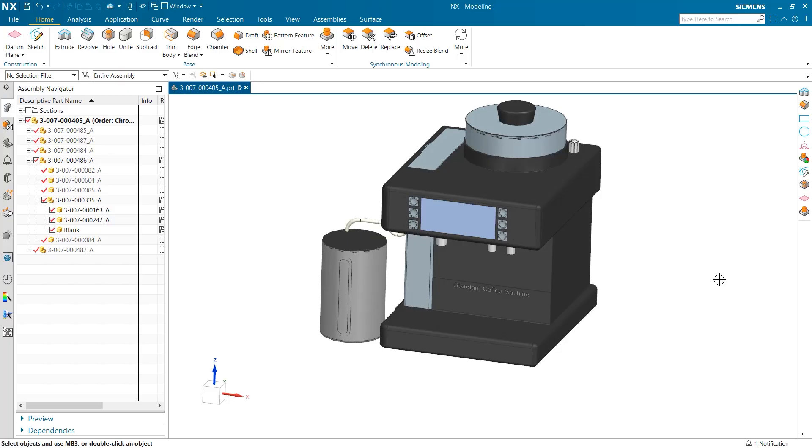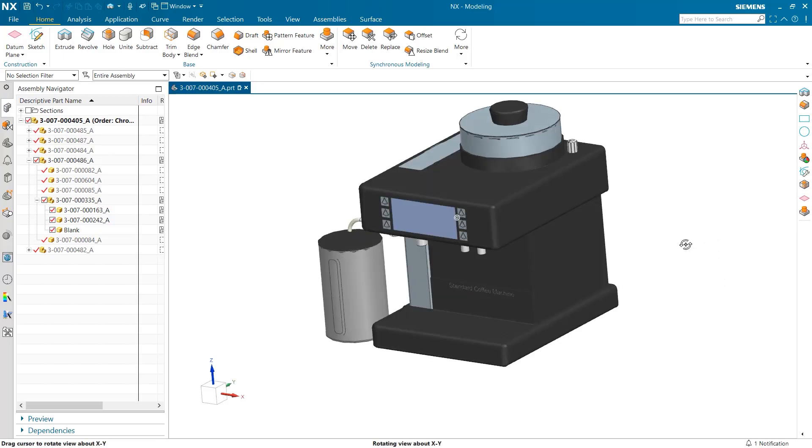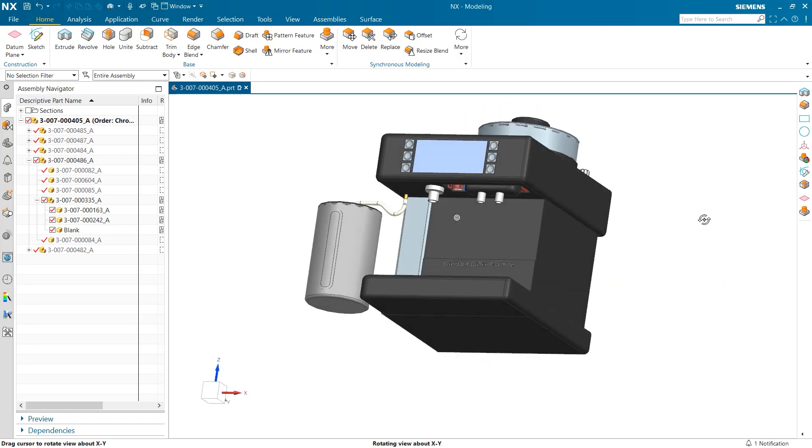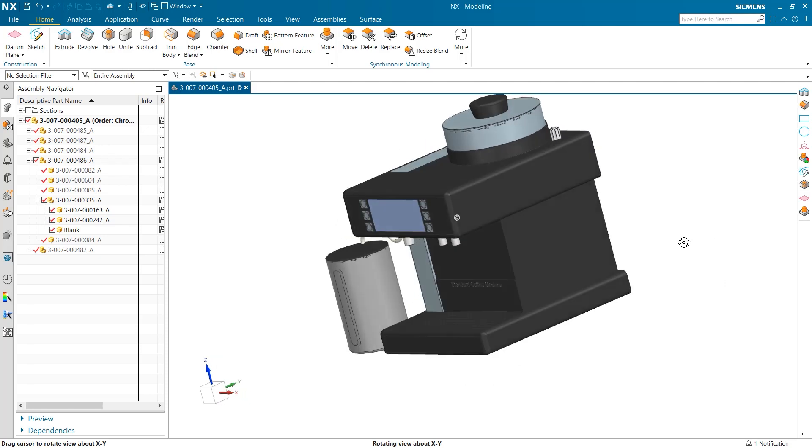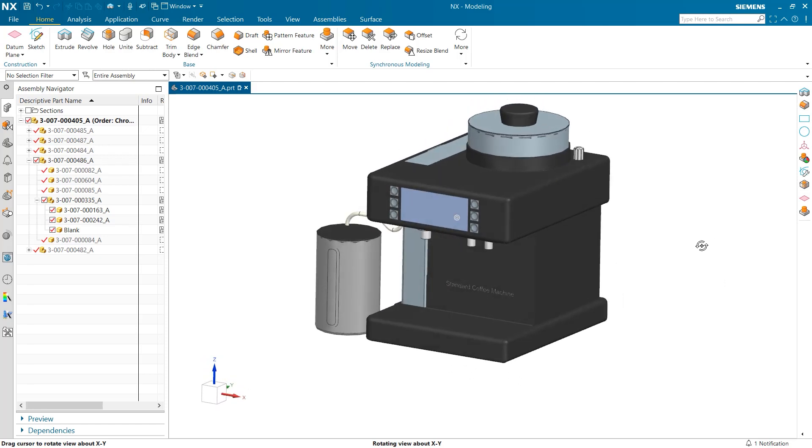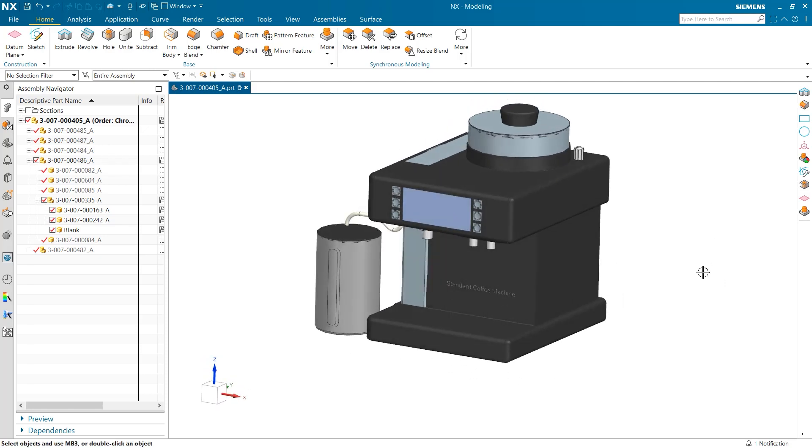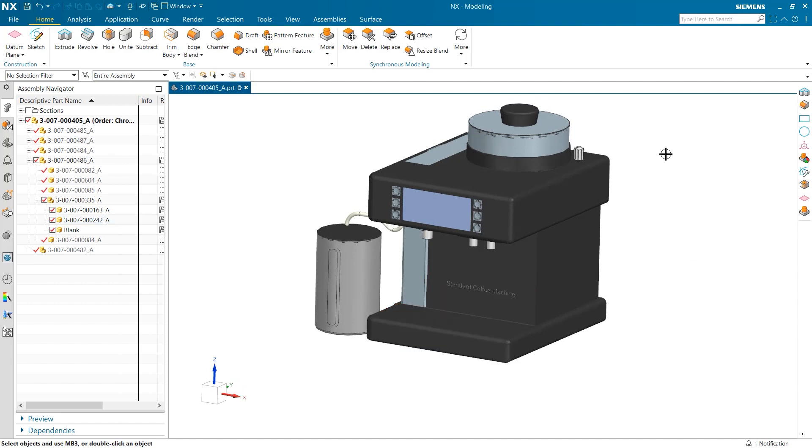My name is Jimmy Costello from the NX product marketing team and I would like to discuss with you a few tips and tricks to improve your experience working with inner part modeling in assemblies in NX. Today we will be looking at a couple different approaches to adding a tray at the bottom of this coffee machine.